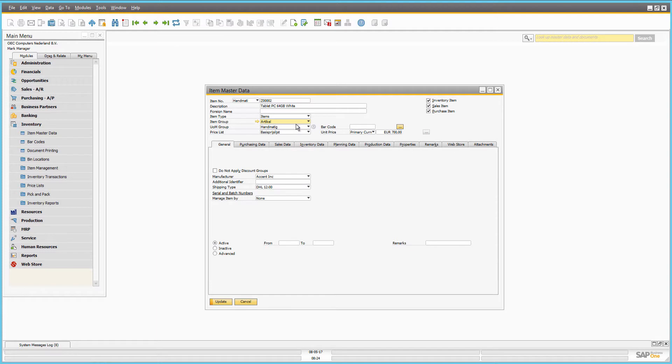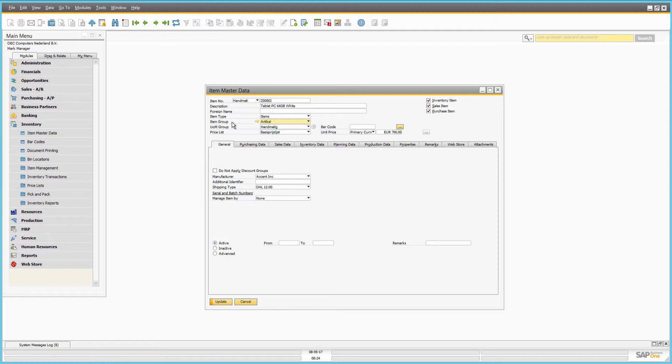Here you can assign the item to the appropriate item group. Item groups with the assigned items can be imported to Sana to automatically build web store navigation and catalog.